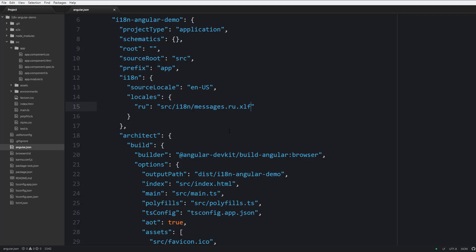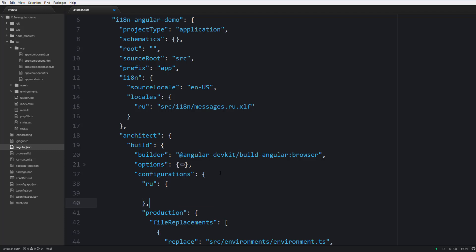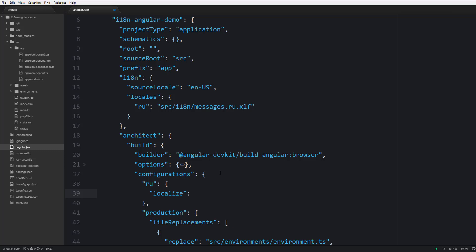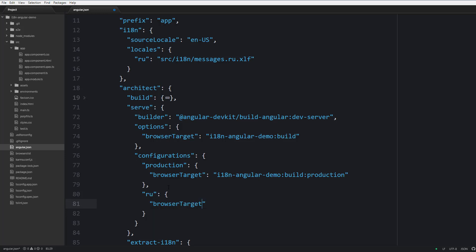Next let's also go to architect build options and tweak the value for the output path. Next let's proceed to configurations and here let's add a new configuration called RU Russian, and the only option here should be Localize RU, meaning that the application should be started with the Russian language set as the default one. And also we should provide a new section for serve, and inside serve configurations we should say RU BrowserTarget and then the name of your application build RU so that you can start your application with this language.